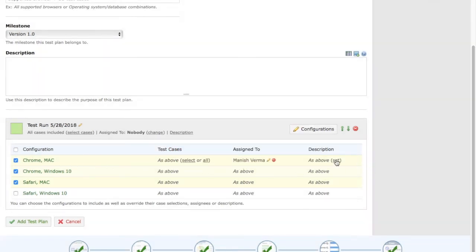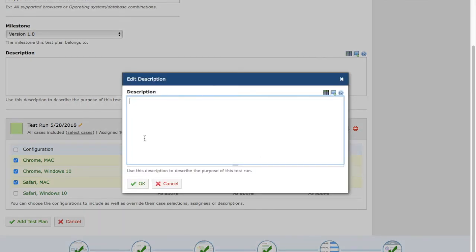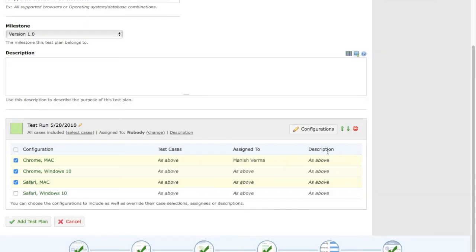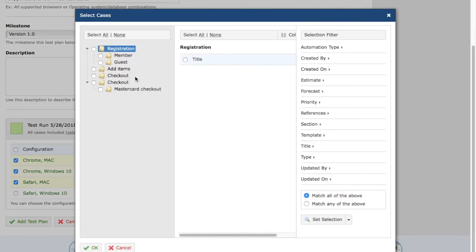You can also set a description for each configuration by editing the description field. At the top, all test cases are included by default. If you want to select a subset of test cases for all configurations, select the subset — for example, 'Registration' — and only the registration test cases will be added as part of that configuration.